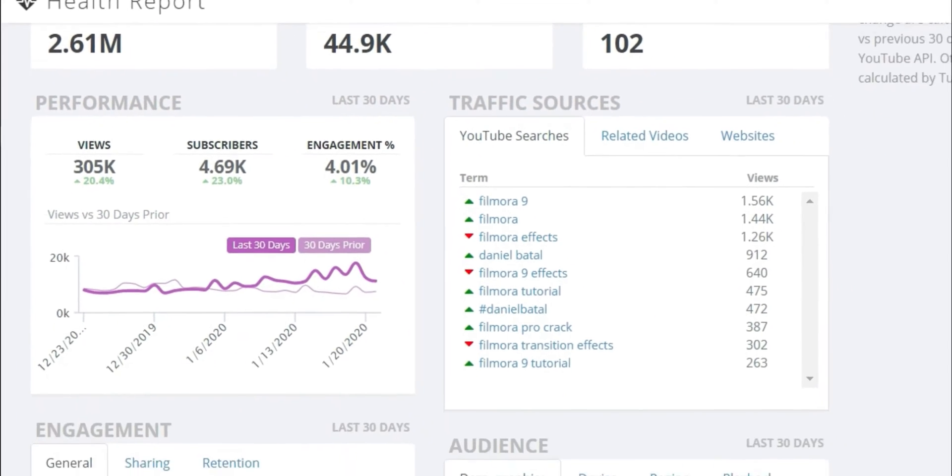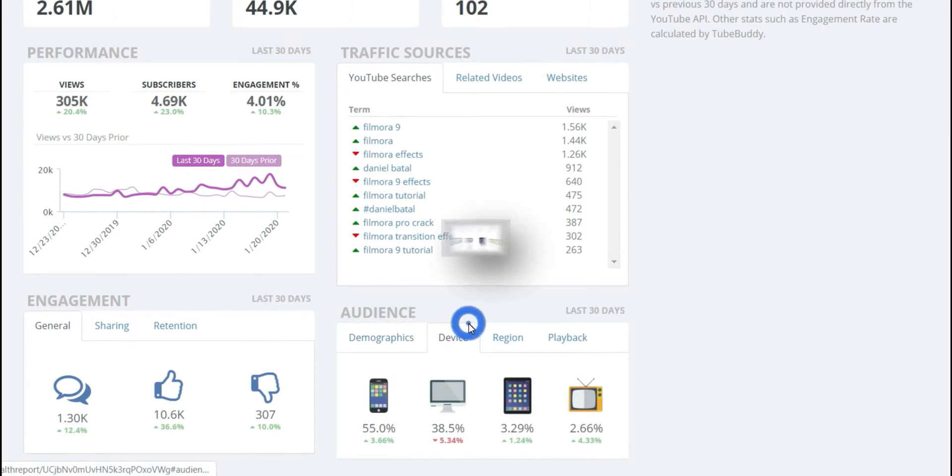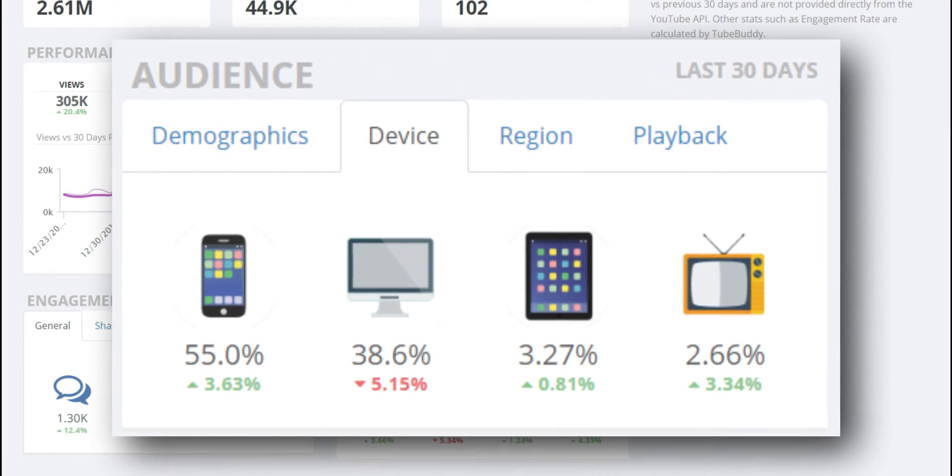likes and comments in the last 30 days, see which search terms people are using to find your videos in search, and even learn more about your audience's demographics, down to what type of device they tend to watch your videos on.